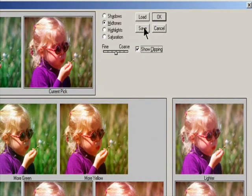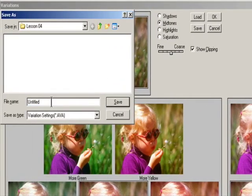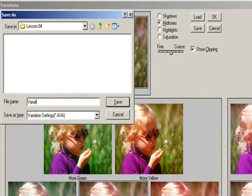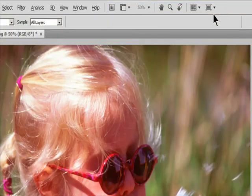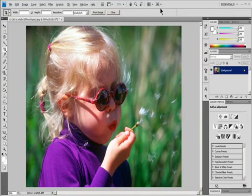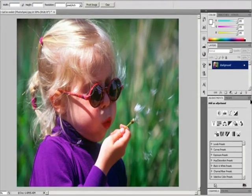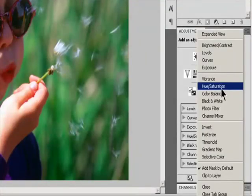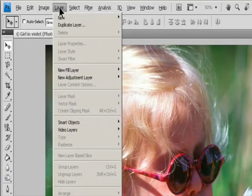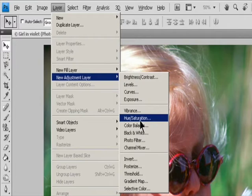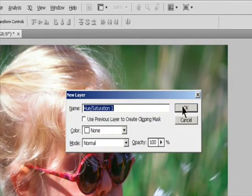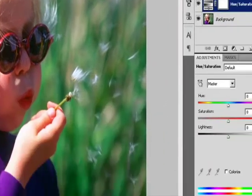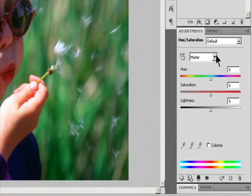You can also save the settings you make in the Variations dialog box for reuse on other images. Adjust Hue and Saturation. Do one of the following: Click the Hue/Saturation icon or a Hue/Saturation preset in the Adjustments panel, or choose Layer > New Adjustment Layer > Hue/Saturation. Click OK in the New Layer dialog box. The two color bars in the dialog box represent the colors in their order on the color wheel. The upper color bar shows the color before the adjustment.